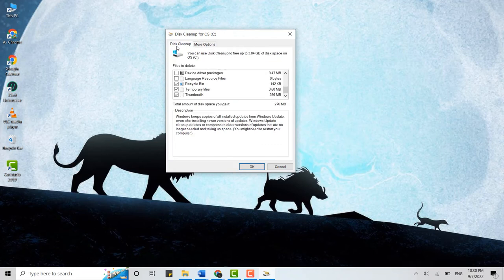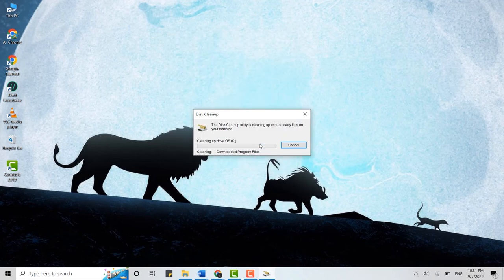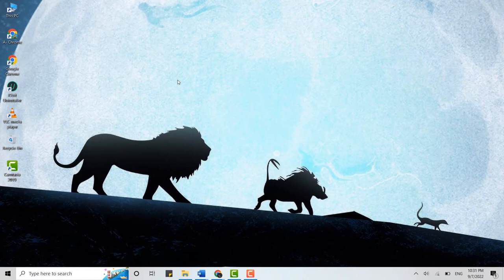Tap on OK. Are you sure you want to permanently delete these files? Tap and delete files. The cleaning process will begin right after that. So this is one way to clean cache in Windows.